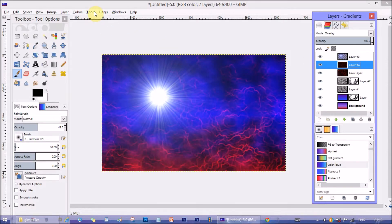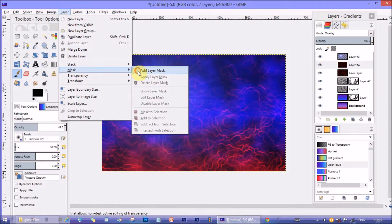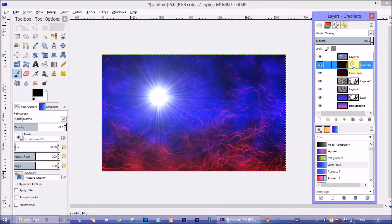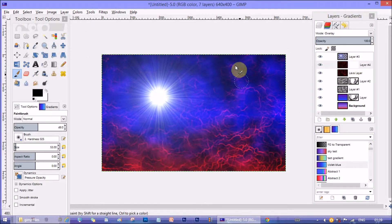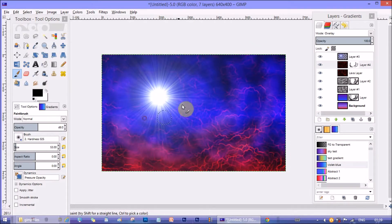Now again make a mask layer on the top lava layer and stroke similarly along the circular path with a black brush, so that the circular look becomes prominent.